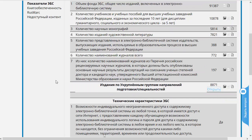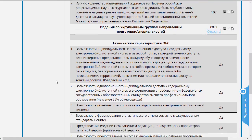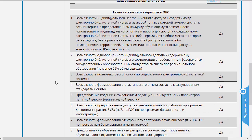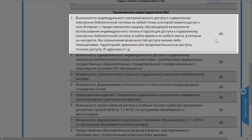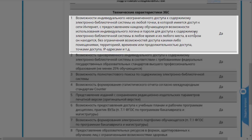На этом заканчиваются цифровые характеристики ЭБС и начинается перечисление технических характеристик, которым она соответствует, как правило, в соответствии с нормативным документом — например, ФКОСом или каким-нибудь приказом или письмом Минобра. Первый пункт — это возможность доступа из сети интернет, с любого места, вне зависимости от территории, времени, продолжительности доступа и точки доступа.